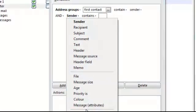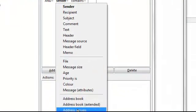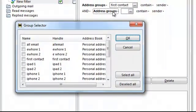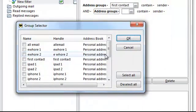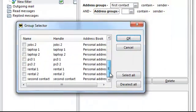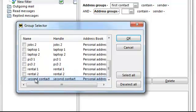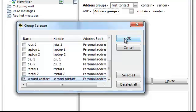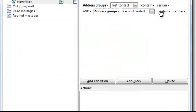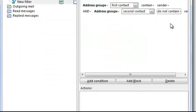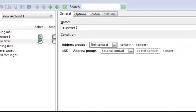This address group is the same thing, but you want to go to the second contact. You want to check that the address book does not contain the sender. Let's change that to 'do not contain sender'. Let's expand this so you can see better.